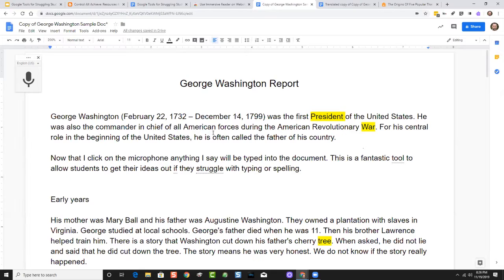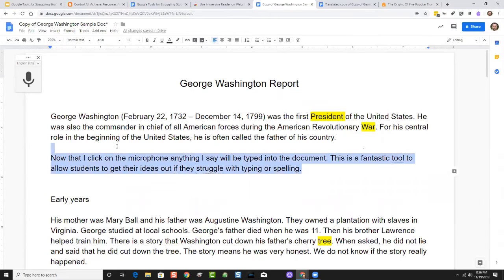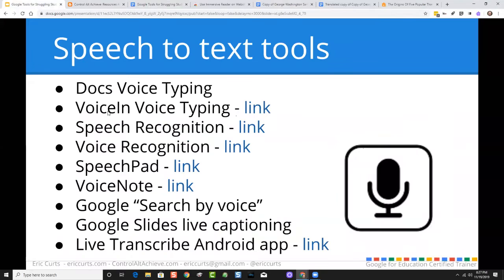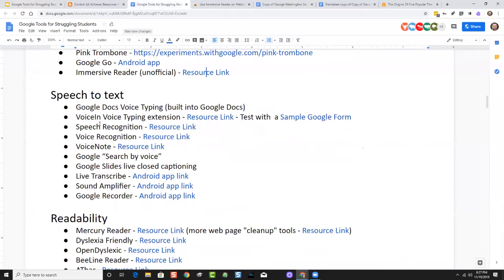The biggest drawback is that this tool works in Docs — it doesn't work in other places. If you're not in Google Docs, you could always open a Google Doc, talk into it, then copy and paste into other tools. That said, there are other options for speech-to-text besides Voice Typing, and one I would recommend is a Chrome extension called Voice In Voice Typing, which is also linked in the agenda.